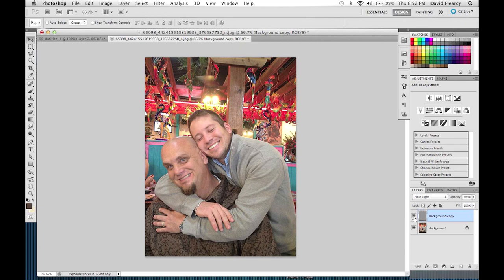And that is the quick and easy way for you to take an image that someone gives you to put on the internet that wasn't taken very well, and turn it into an image that's usable — very quick and very easy. Thank you, and until next time, this is Dave.